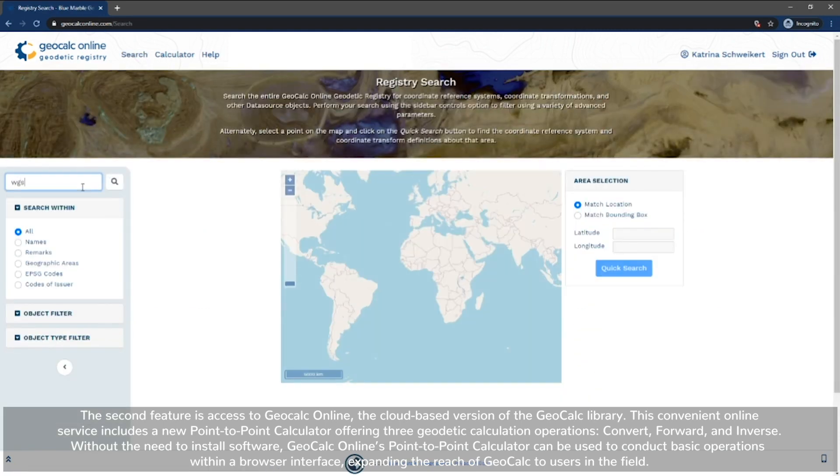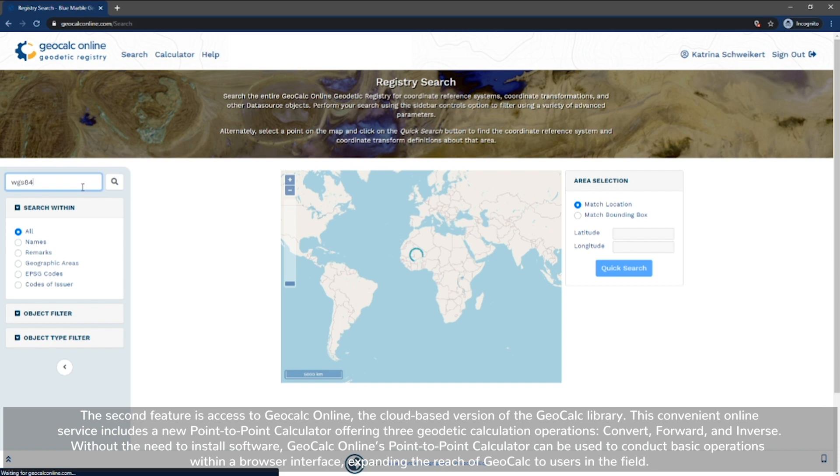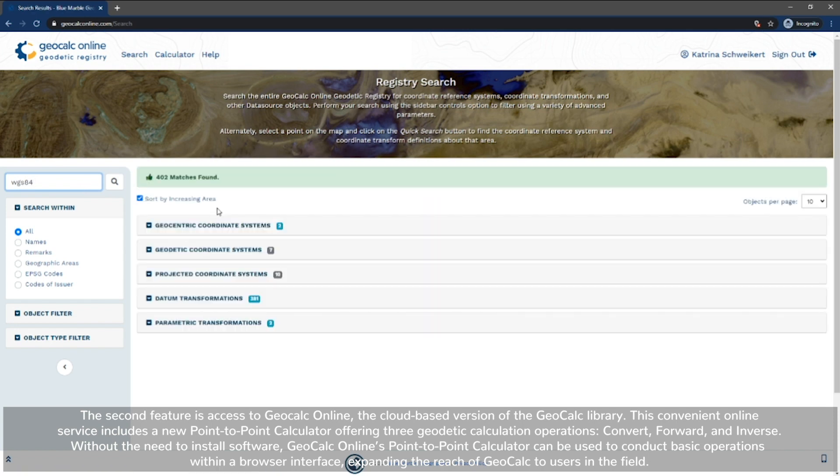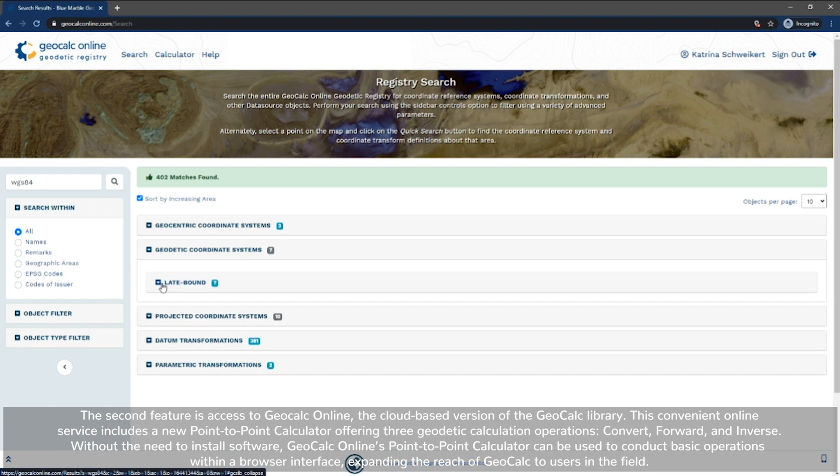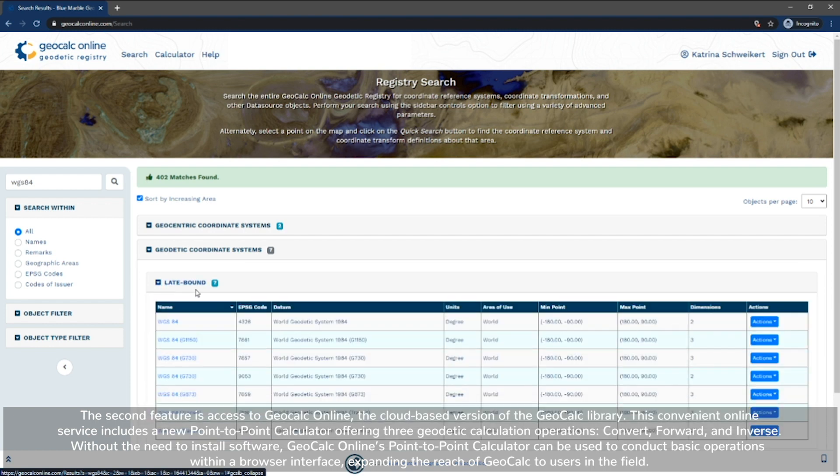This convenient online service includes a new point-to-point calculator offering three geodetic calculation operations: convert, forward, and inverse.